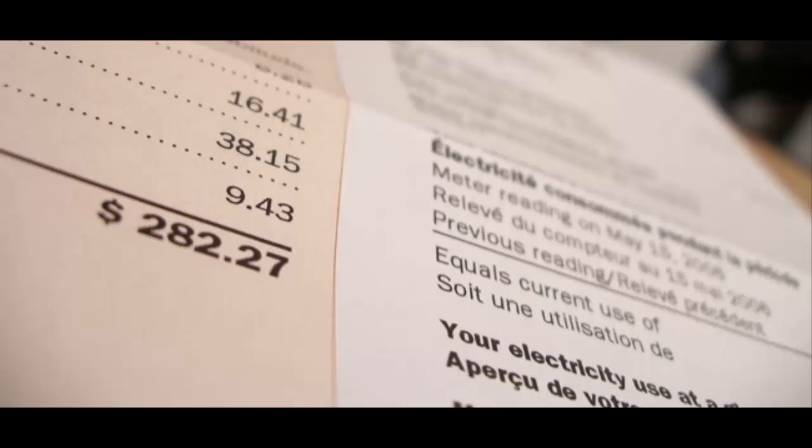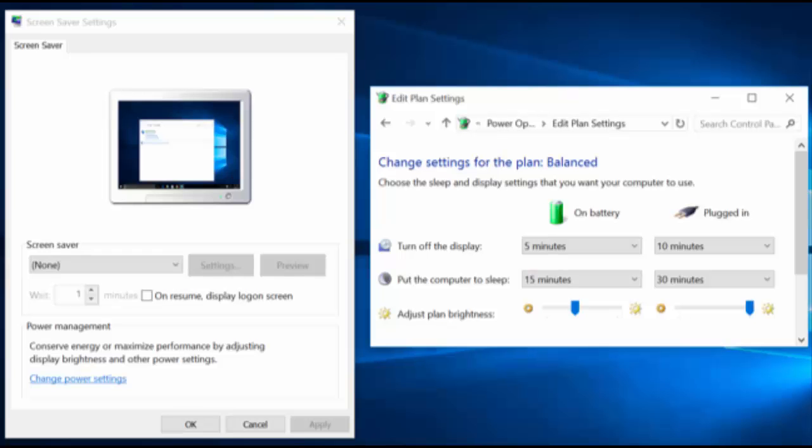In sleep mode, your computer will use almost no power and can return to your desktop with all your open programs in a second or two. In hibernation mode, your computer will use absolutely no power, but it'll take a bit longer to get back to the desktop. Either way, you won't lose any of your work, and you won't have to leave your computer on.